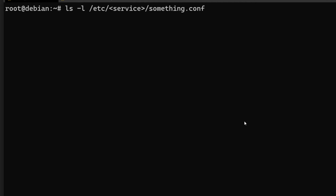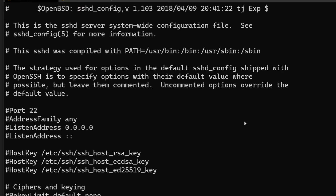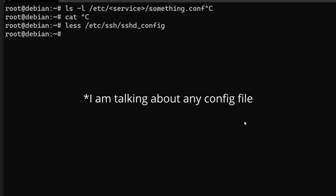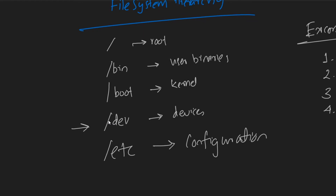It doesn't have to follow that exact pattern — in the case of SSH, the config is at /etc/ssh/sshd_config — but most probably it is under the /etc directory. /dev does not contain removable media; it only contains non-removable devices including hard drives, memory, /dev/null, /dev/zero, etc. If you connect a pen drive, it's usually present in /media instead.